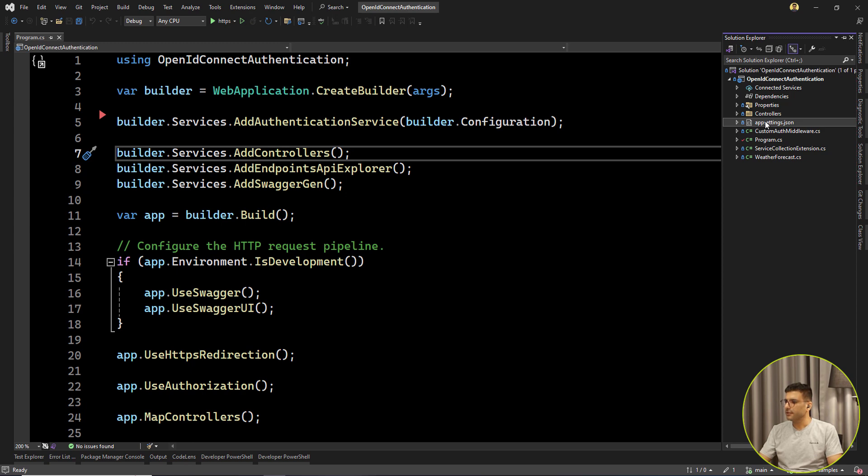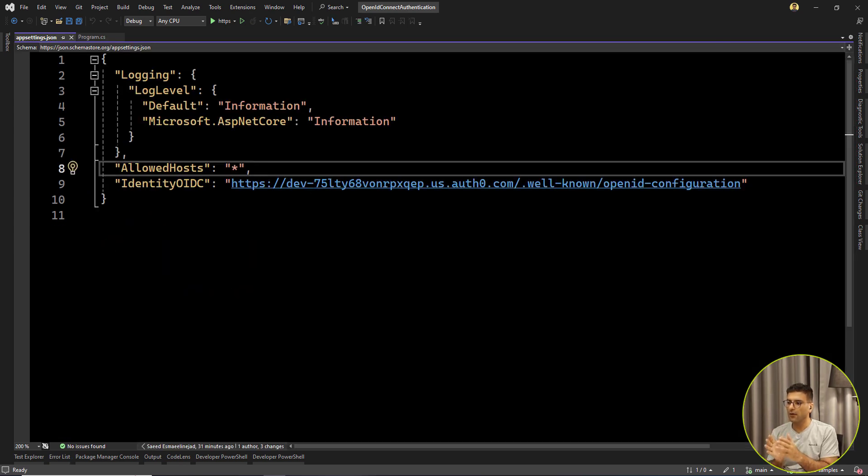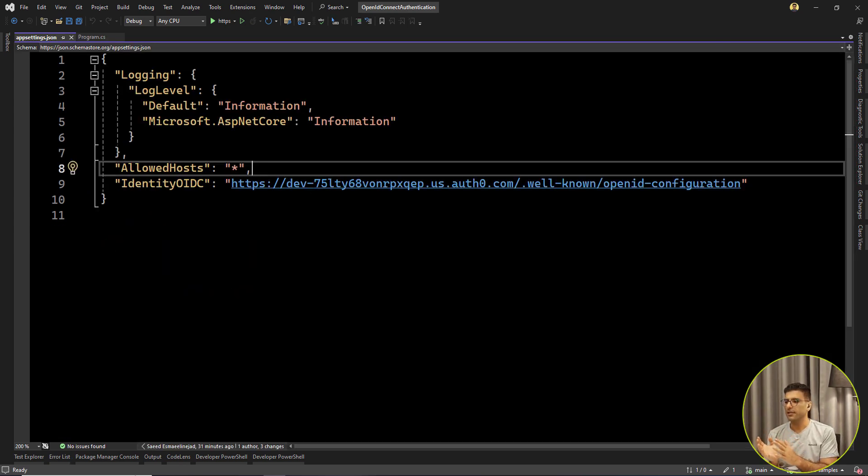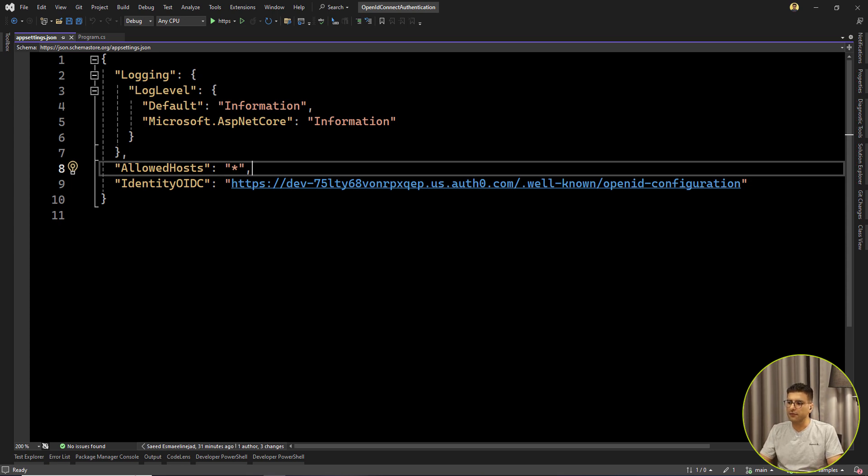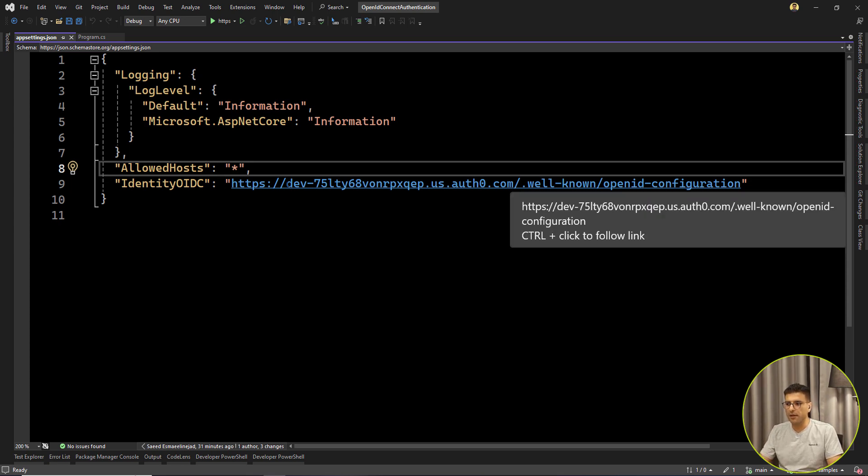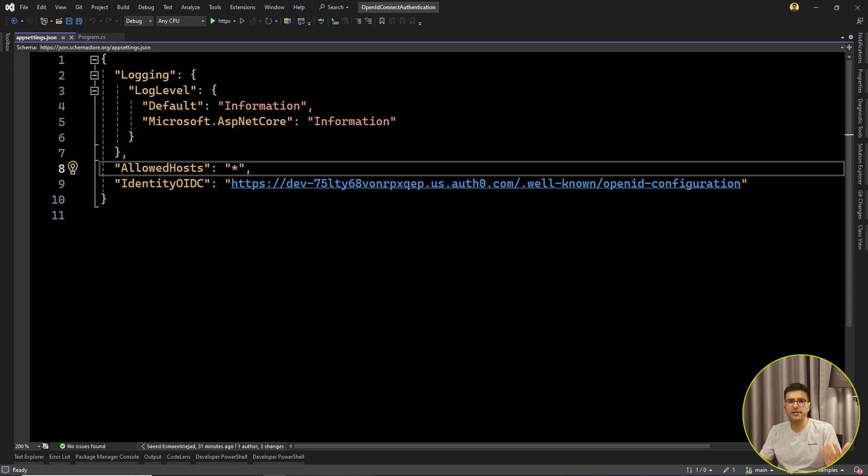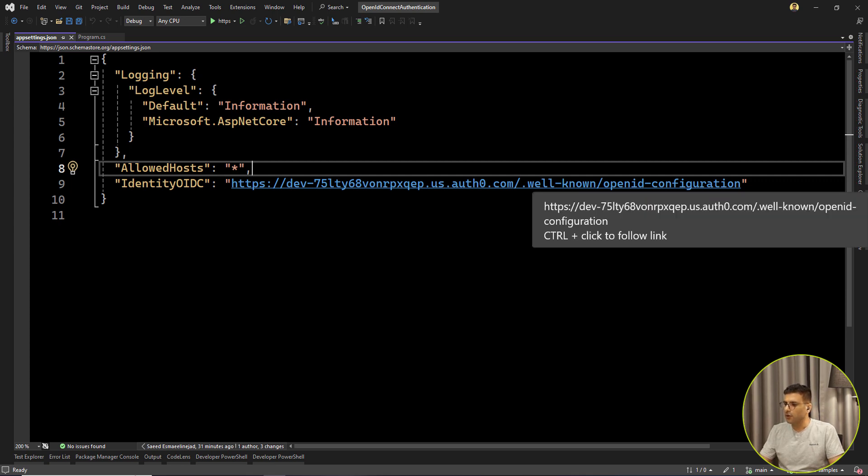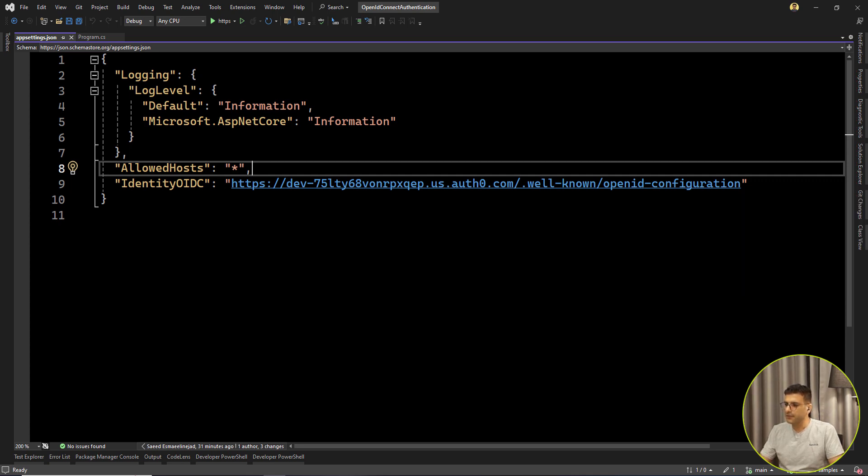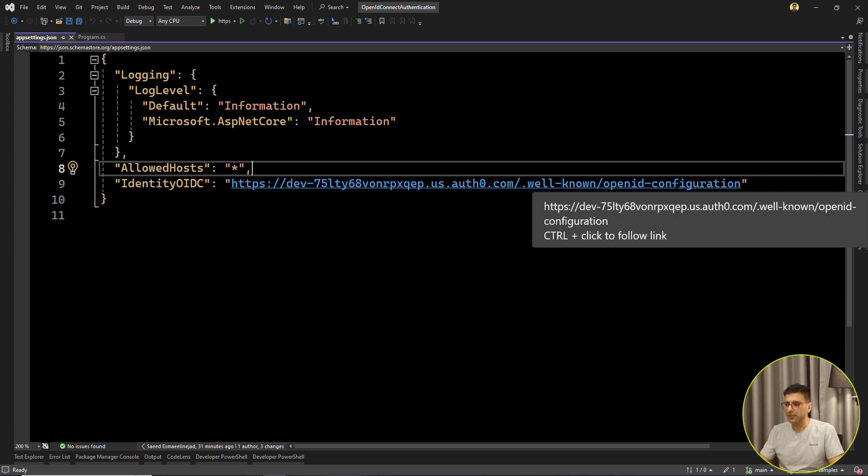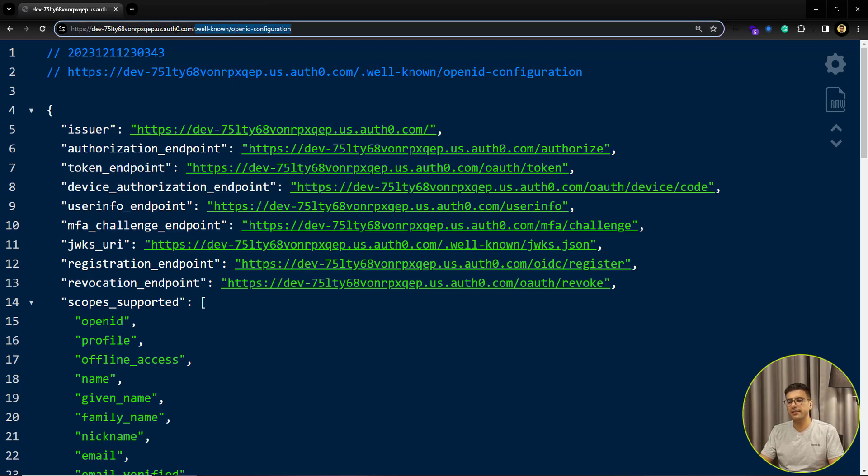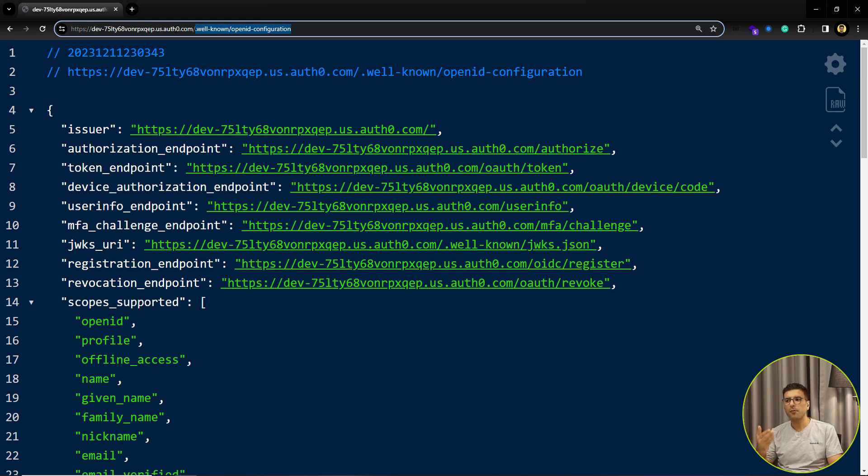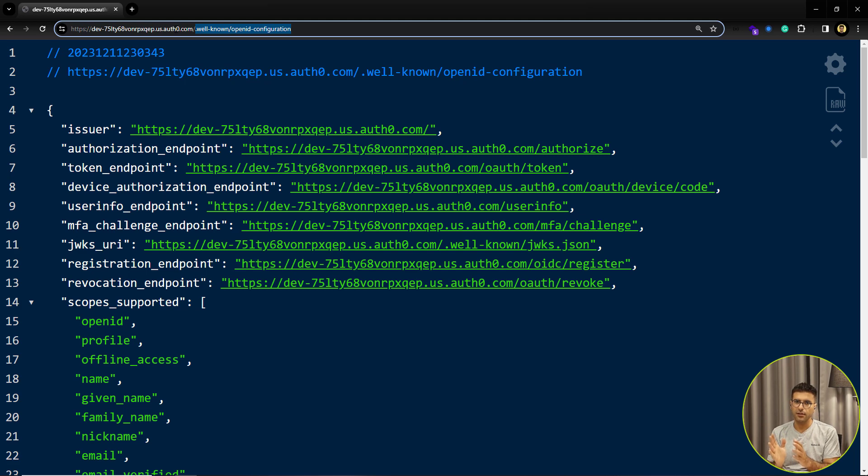If I check this app setting here, I already created an account in Auth0. It's free. You can register by your email and then it will give you some subdomain like this. Then you can test your authentication and authorization. There is always one OpenID configuration URL. Always this part of the URL is the same: well-known slash OpenID hyphen configuration. This is the standard.